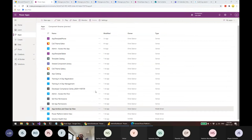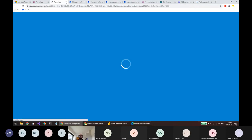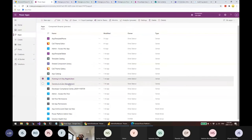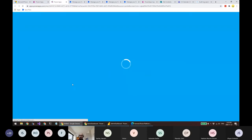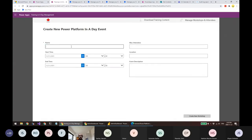Let's move to nurturing. Nurturing has two main things: how you want to train your users and makers, and sharing best practices using apps and flows. There are two apps: Training in a Day Registration and Training in a Day Management. You share the Management app with your event organizers — administrators or makers who run training sessions — and share the Registration app with everyone in the organization so they can see what events are available.